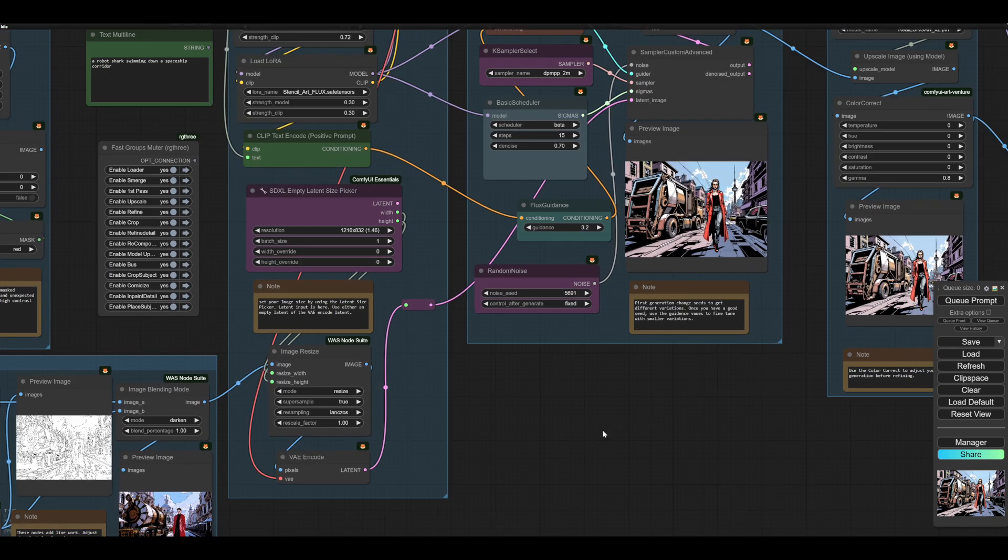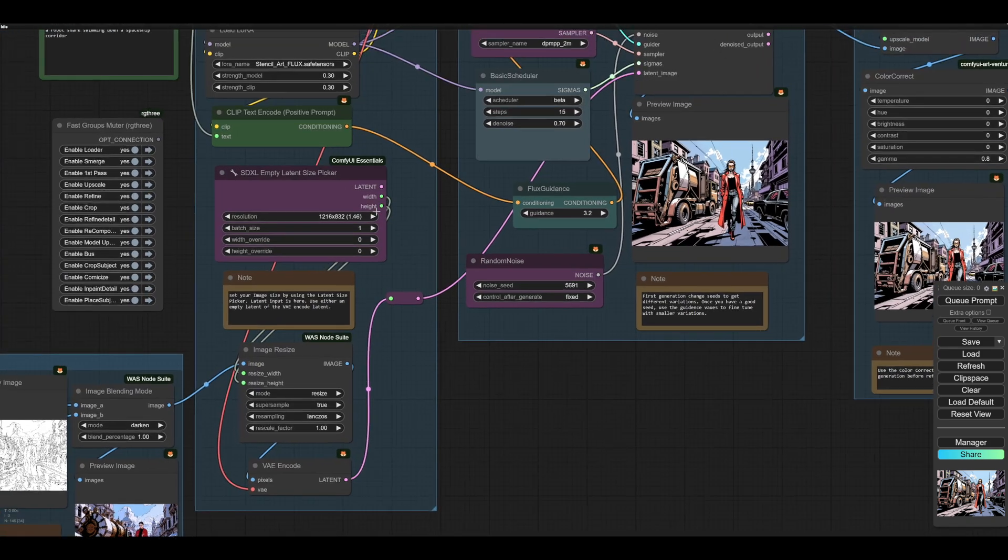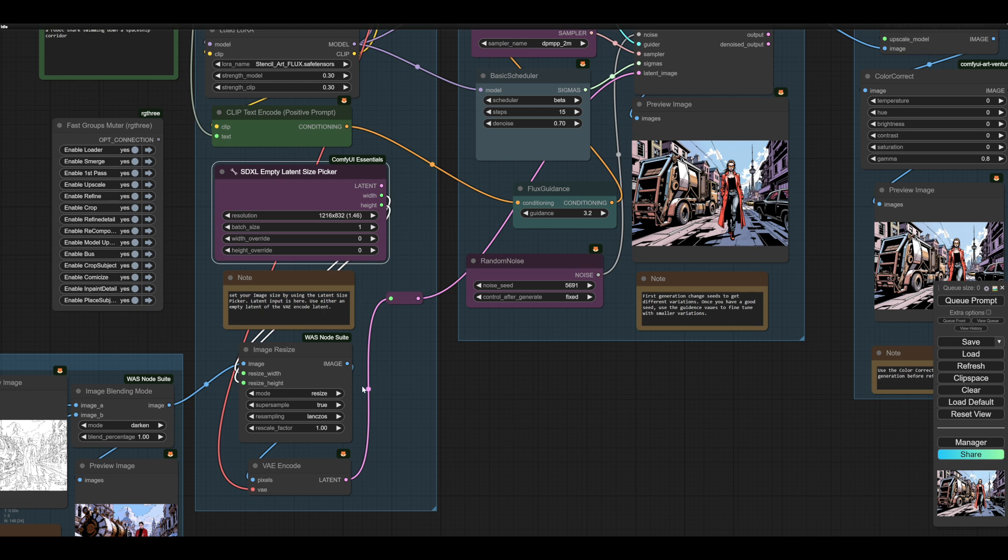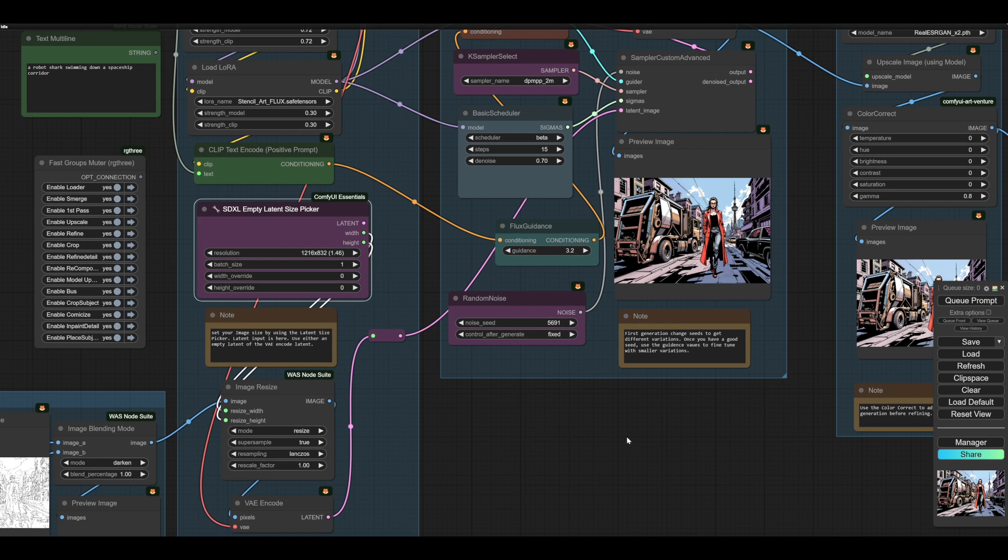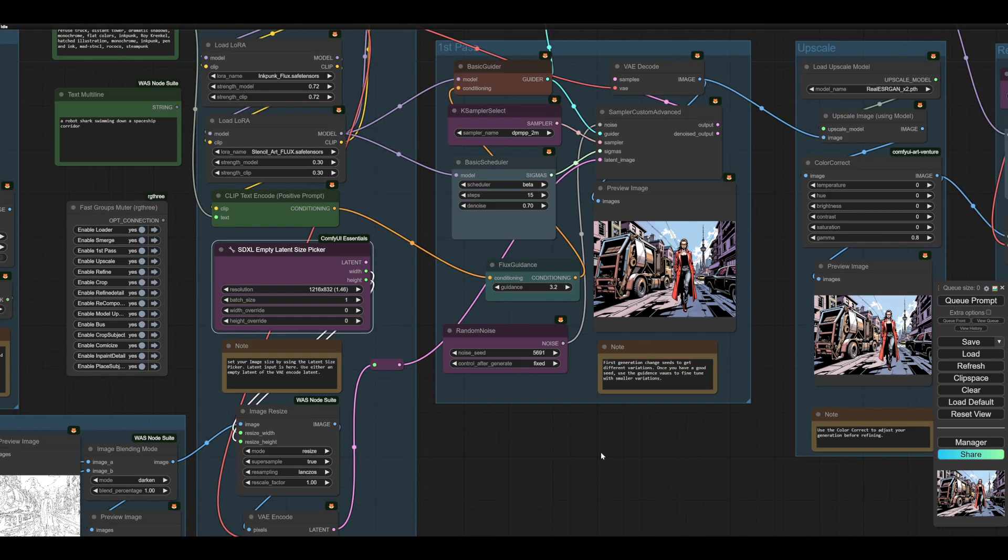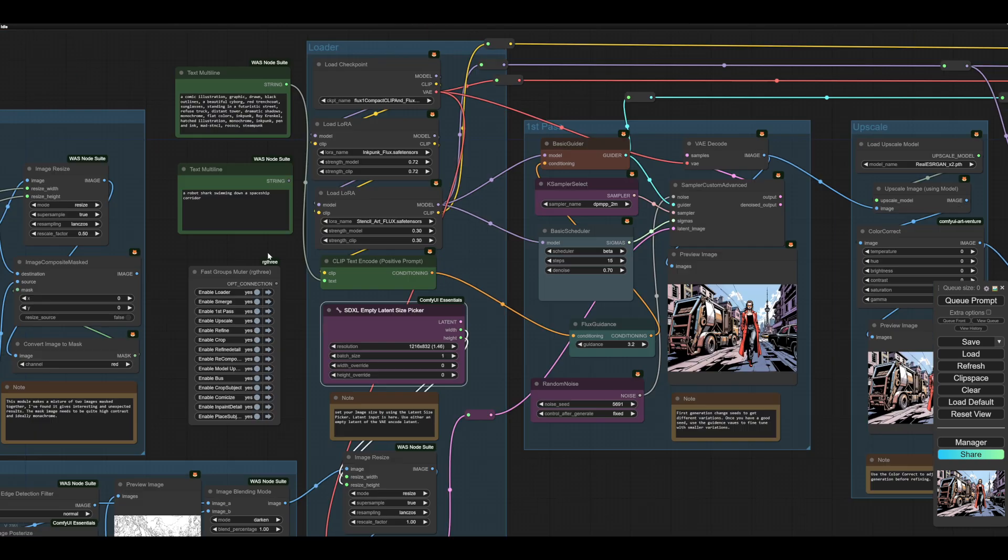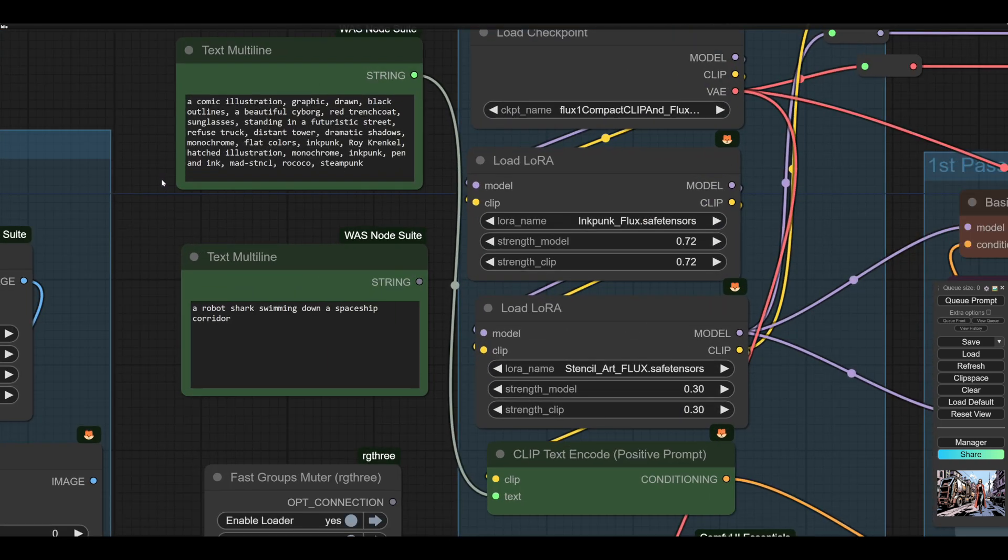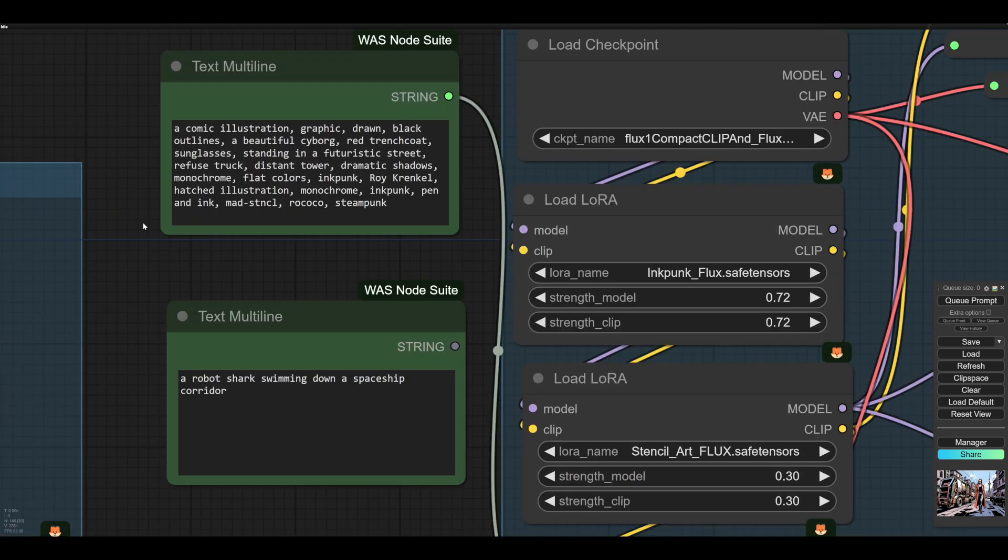At this stage, we can either use a latent image, an empty latent, in which case we're doing full-on text to image, or we can use our VAE encode latent, in which case we're doing image to image. And I'm using a multi-line here because it's just easy.